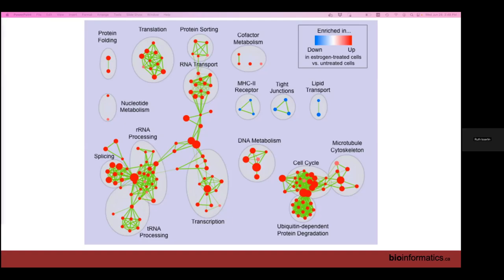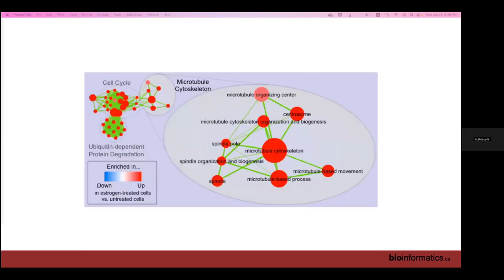Regarding the g:Profiler summarization feature — when you first load g:Profiler there's a relatively new feature at the bottom that summarizes results. It's calculating clusters and choosing one representative per cluster to show. You don't want to filter by those at this point when building an enrichment map. They're trying to do what we do with Enrichment Map — the same concept but without making a network — useful for a brief summary or figure in a paper.